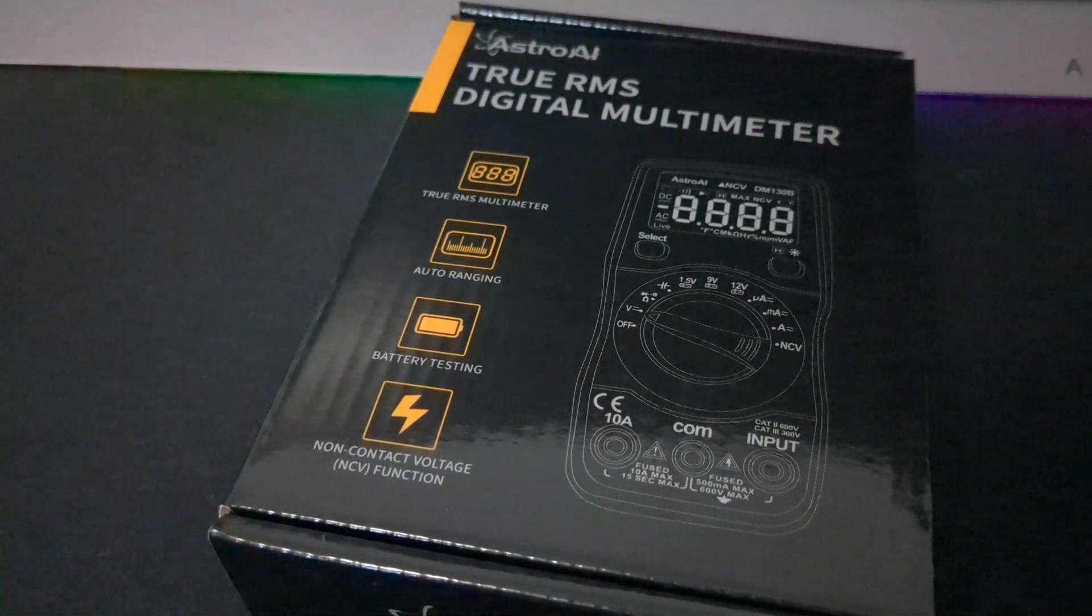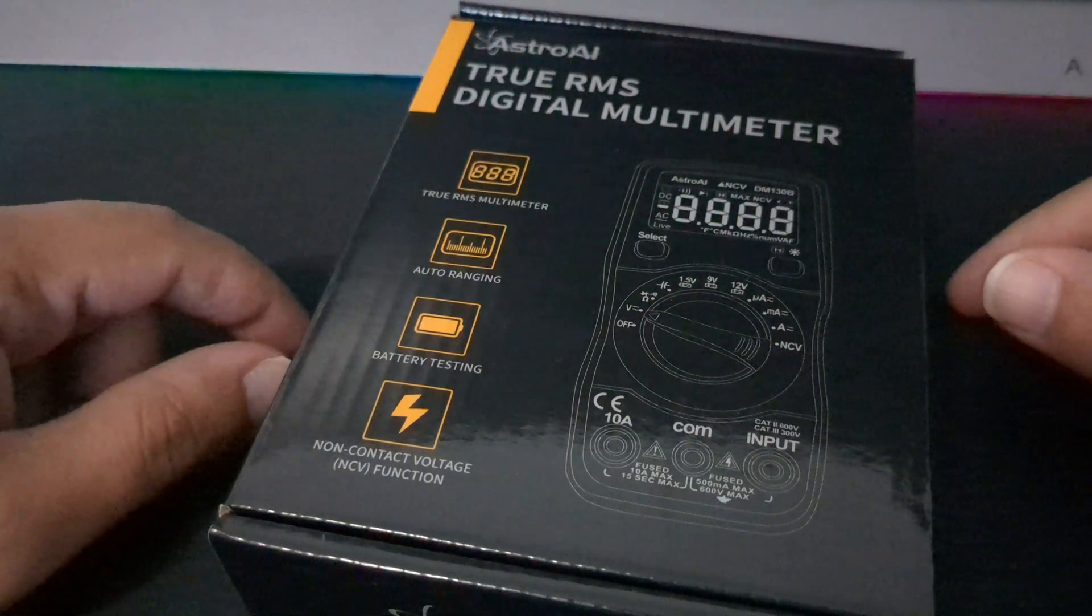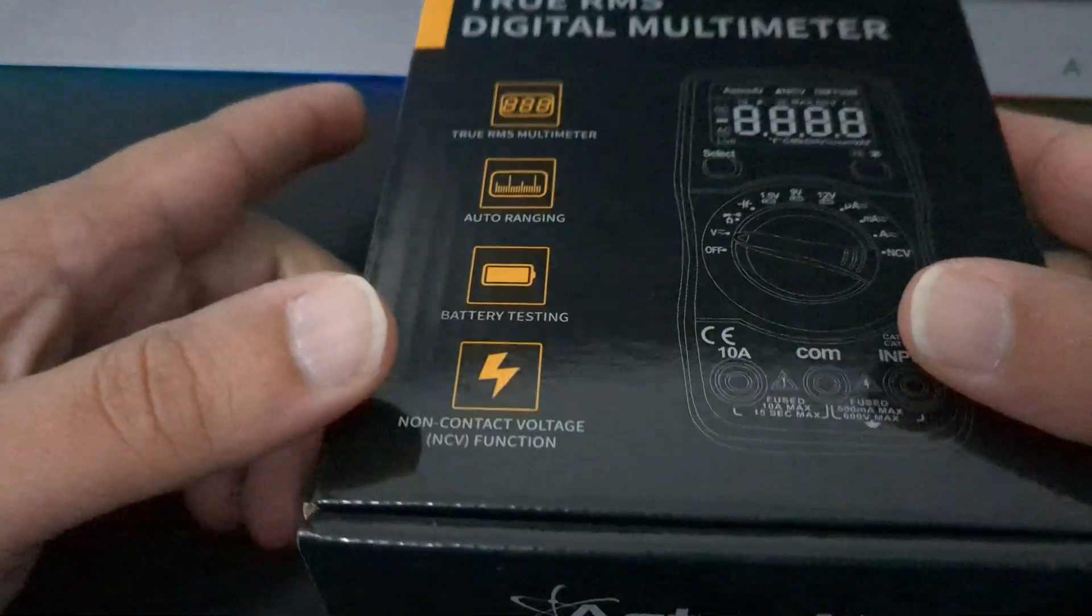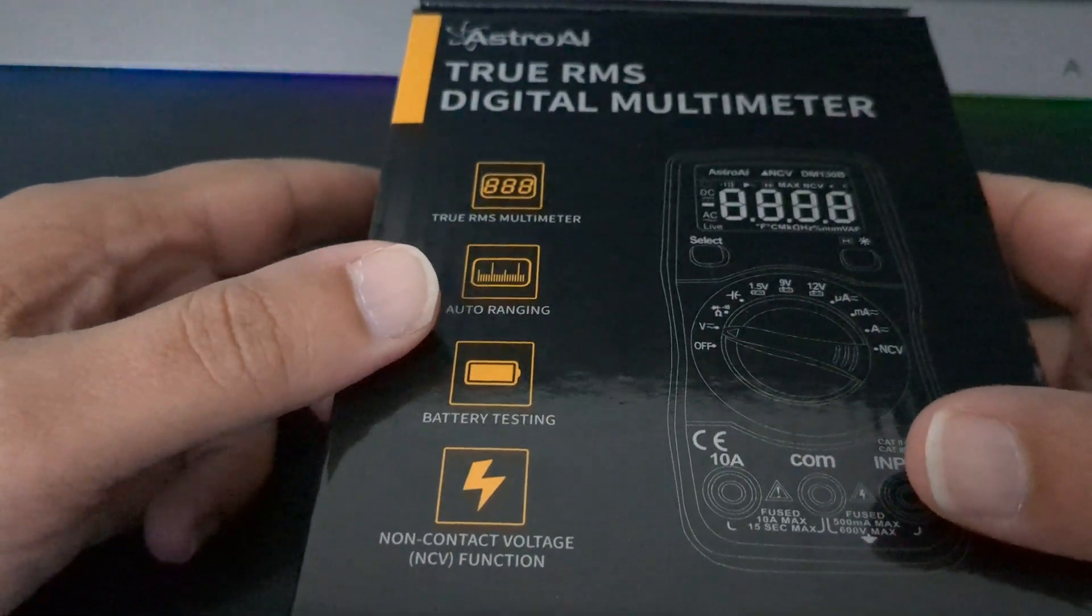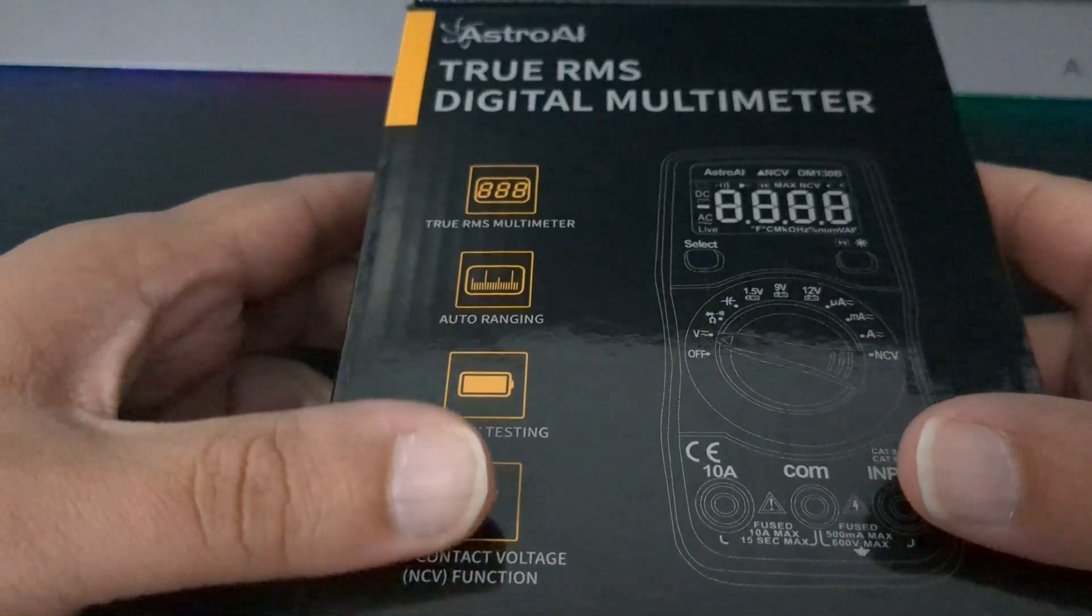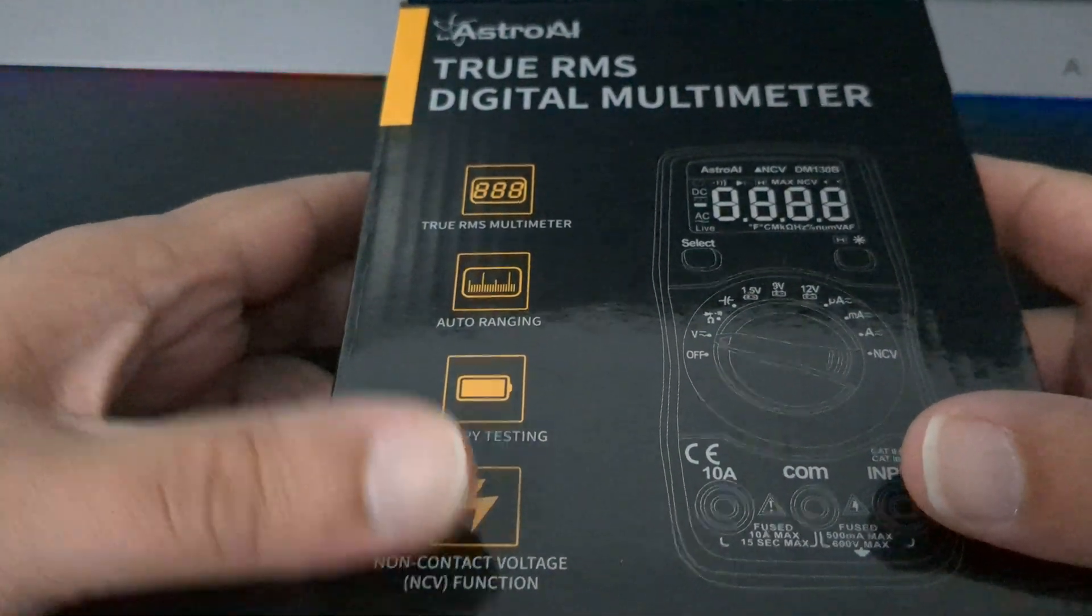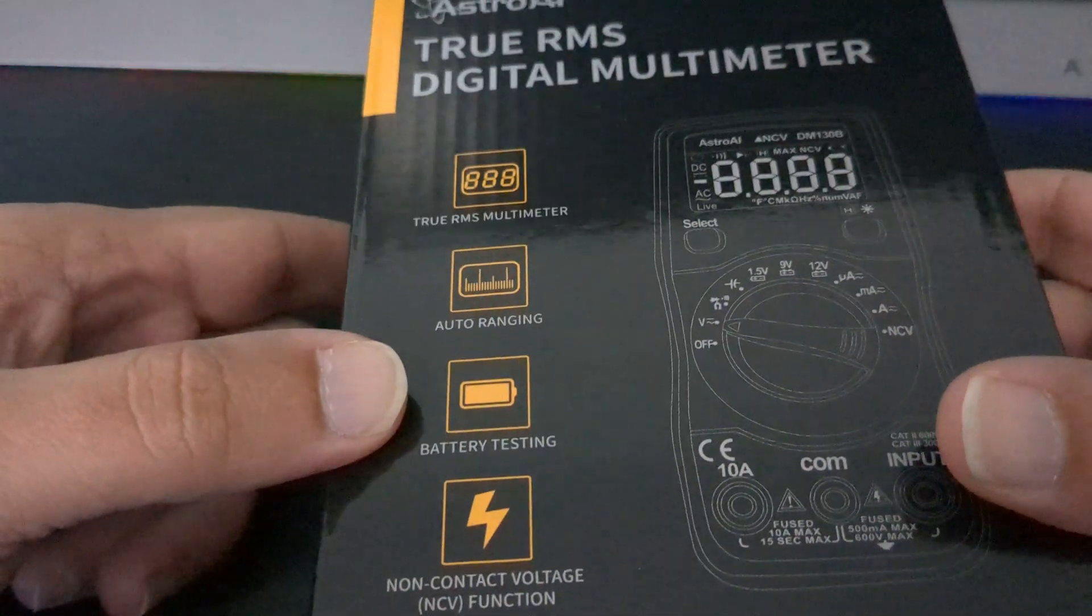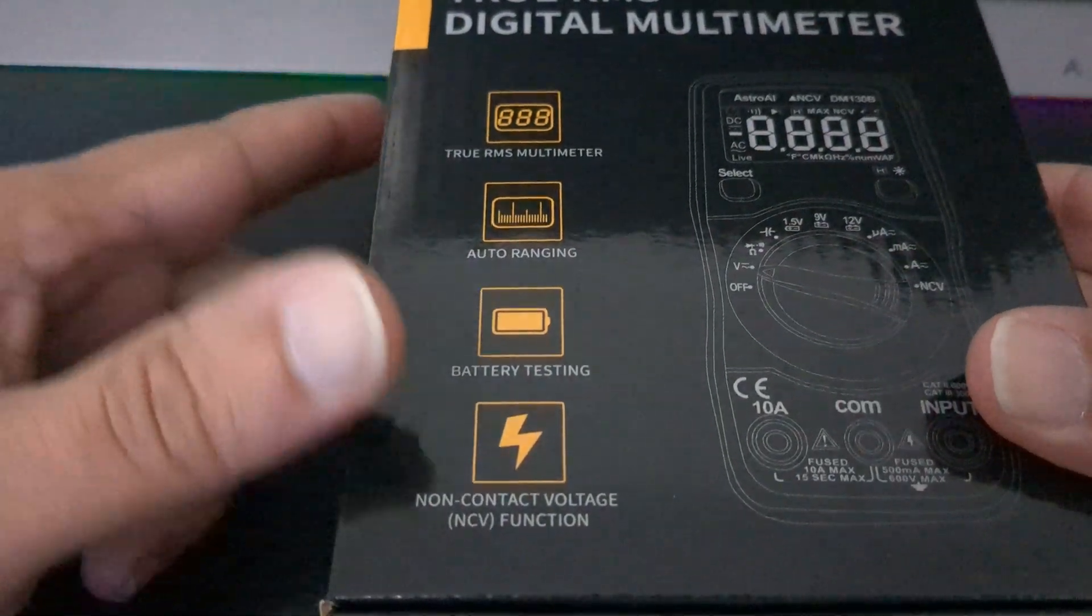Hey guys, what's going on? Today I'm just going to do a quick unboxing of this digital multimeter that I picked up on Amazon. This was about $15 and change.